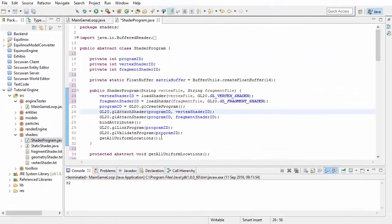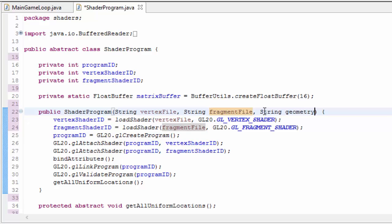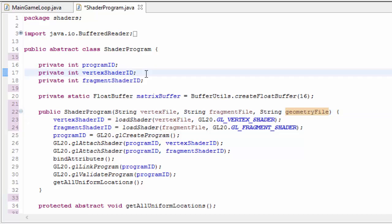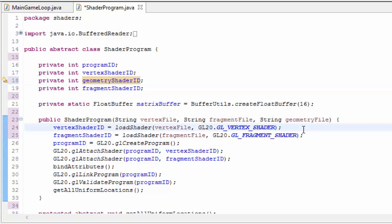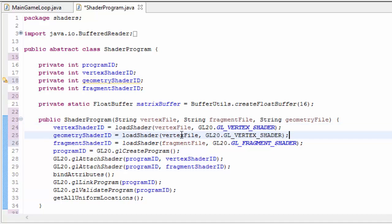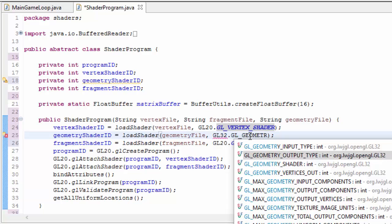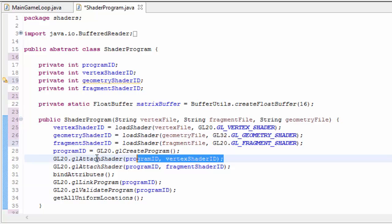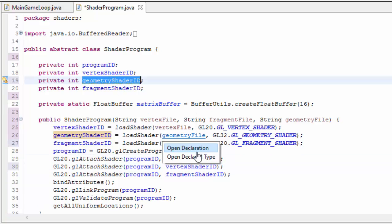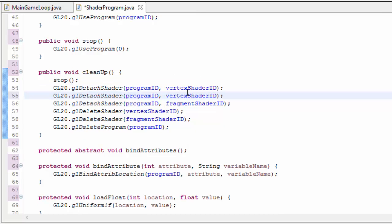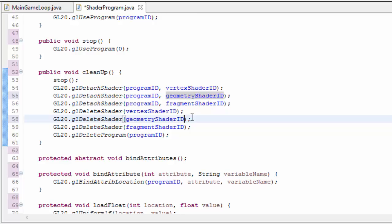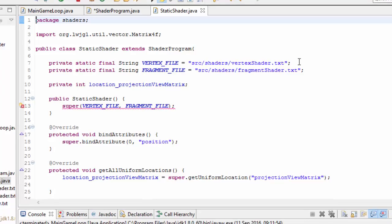Let's get into the code, and we're going to start off in the shader program class, because we need to make some alterations to allow the geometry shader to be part of the shader pipeline. We're going to take in the location of the geometry file and we're going to need a geometry shader ID. We then load up the geometry shader: geometry shader ID equals load shader, we load up the geometry file, and this is a GL geometry shader. We also need to attach the geometry shader to the shader program. When we clean up, we also need to detach the geometry shader from the program and delete it by calling GL delete shader.